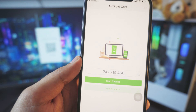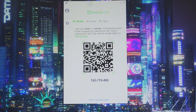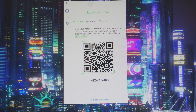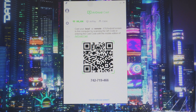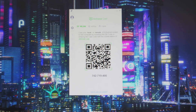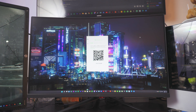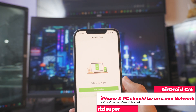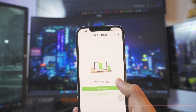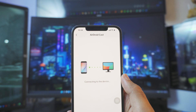You have two options: enter the code manually or scan the barcode. The code comes from your computer — you have both a barcode and an actual code displayed there. You can scan the barcode, or if something is wrong with your camera, you can enter the code manually. Just look how fast scanning is — once I open the camera, boom, it's connecting.